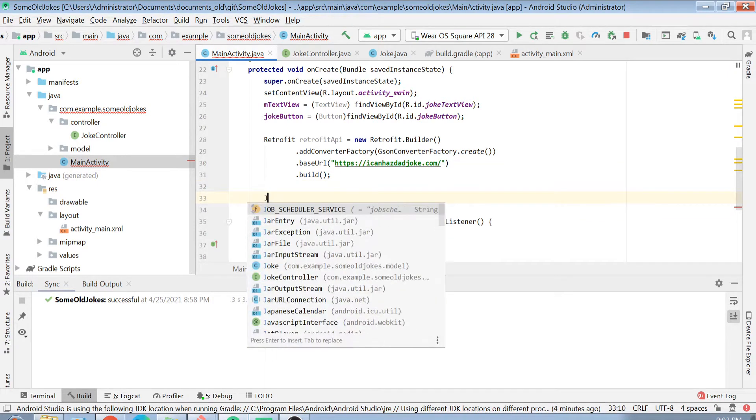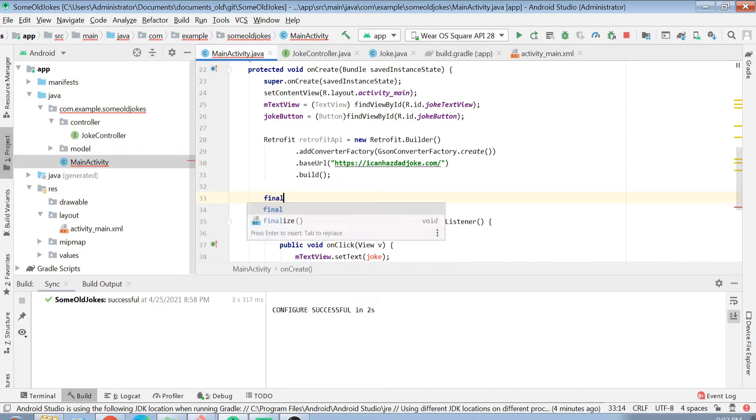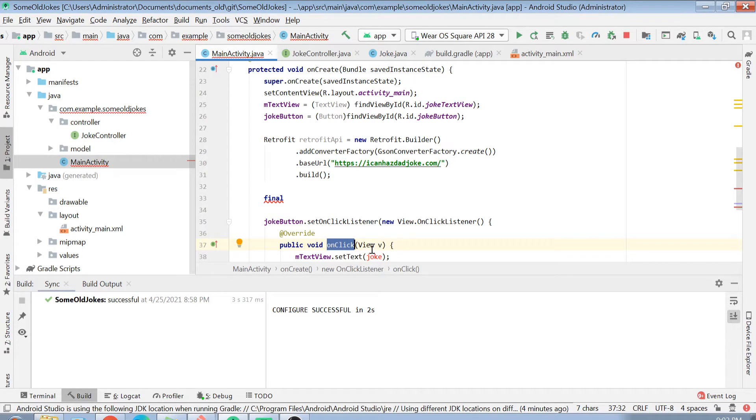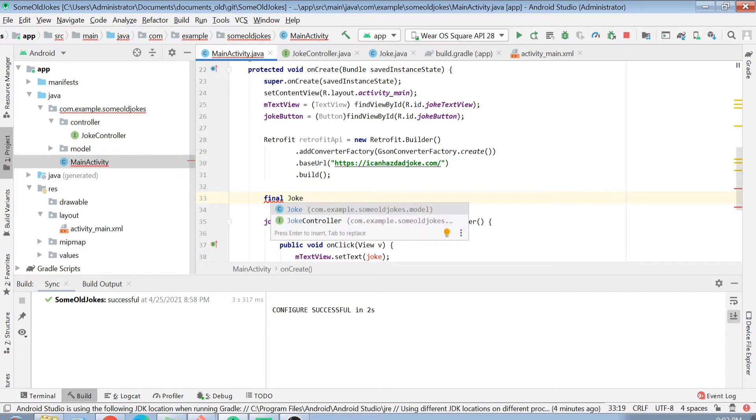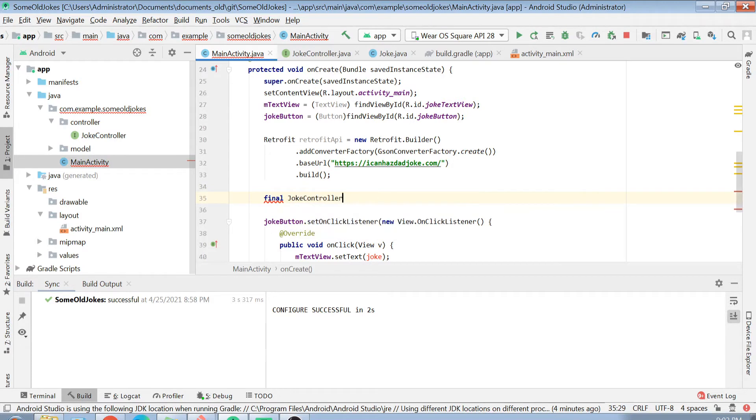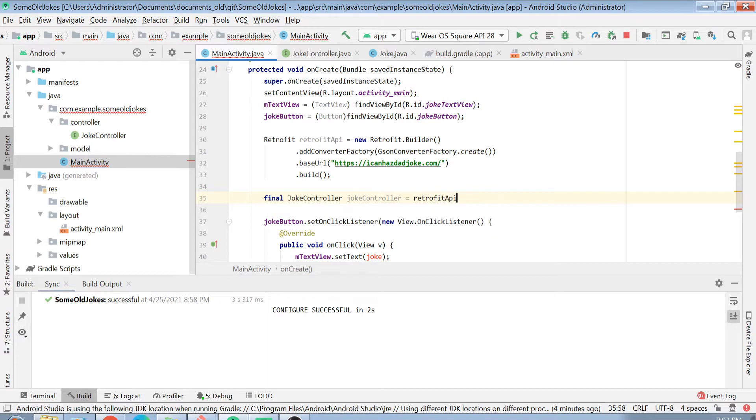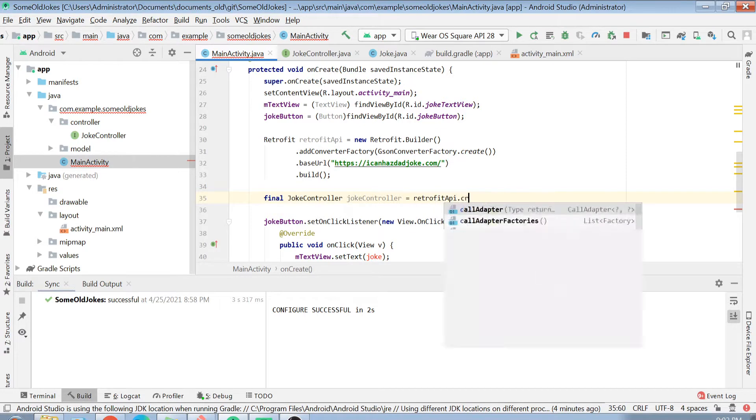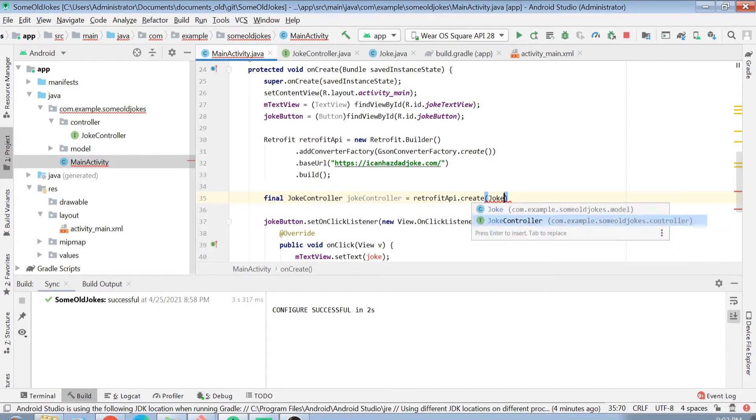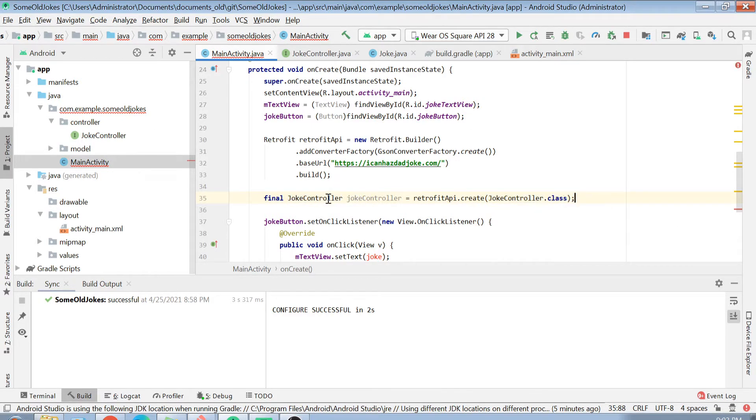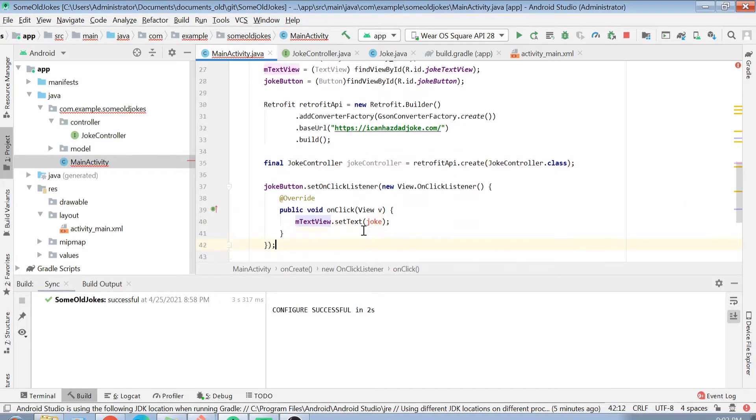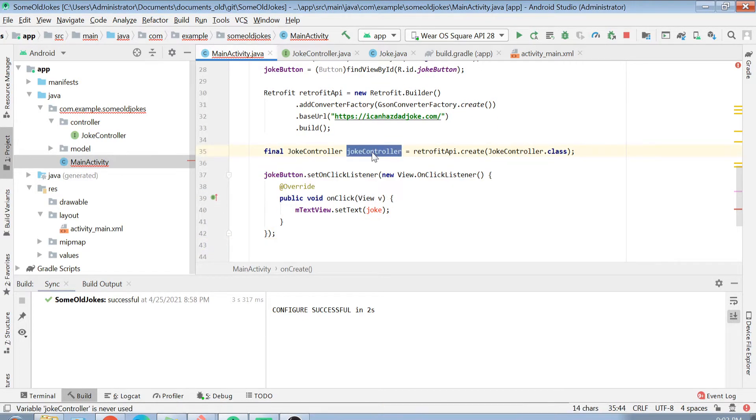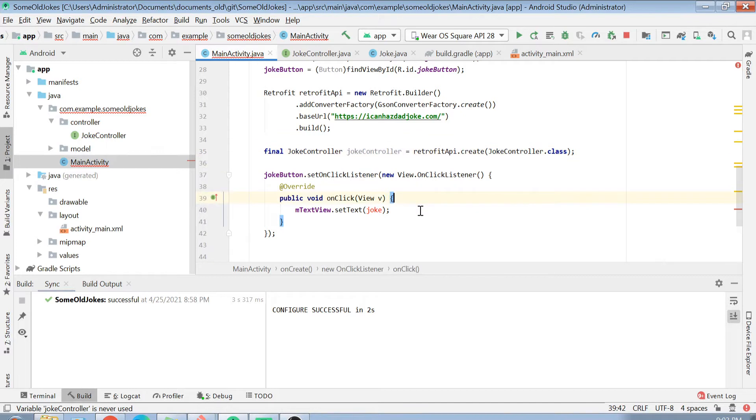I will just create a final object here. Why I am creating final? Because I will be using this in my onClick function. Because this is an inner function, you can only pass final objects in it. Final JokeController jokeController equals retrofitApi.create jokeController.class. After you have registered your joke controller with your Retrofit API, now we can definitely use it to make calls.